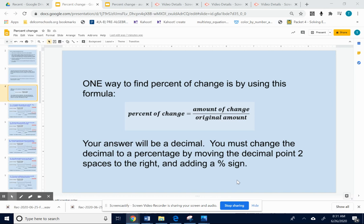Keep in mind your answer will be a decimal. So since you're doing percent, you need to change that decimal to a percentage by moving the decimal point two spaces to the right and adding a percent sign.